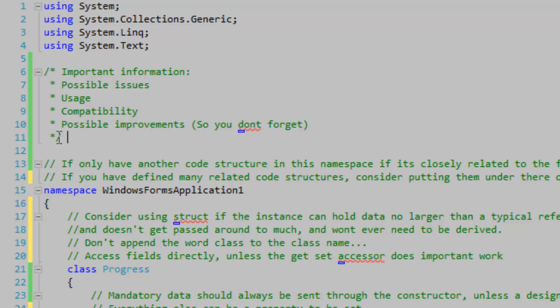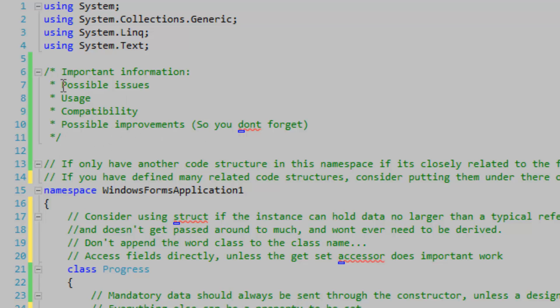At the start of your class, you may want to post up some important information in a block comment. You've got your possible issues, the usage, compatibility, and possible improvements, which can also act as a reminder to yourself.